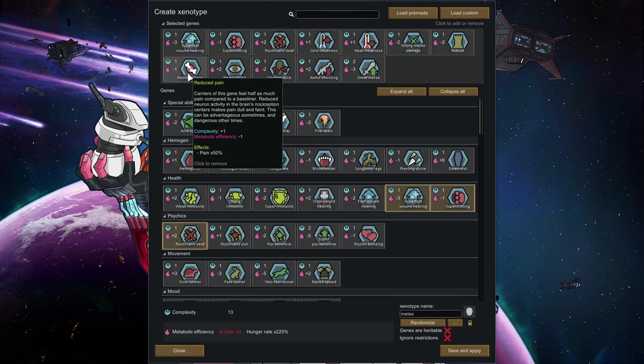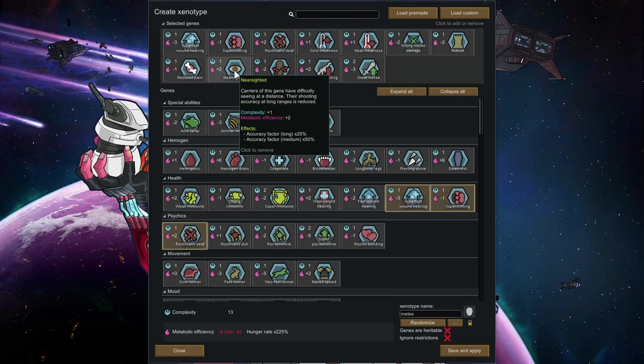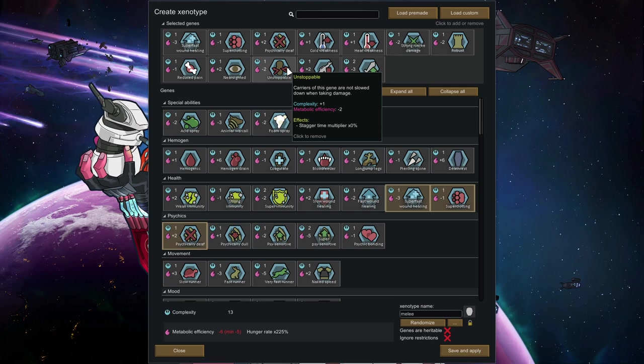Effectively, the less pain they feel, the longer it takes until they get downed. Pretty powerful. Nearsighted is a very cool drawback for melee characters, because nearsighted is only affecting accuracy over longer ranges. If your character is going to be a melee specialist, this won't bother him too much.